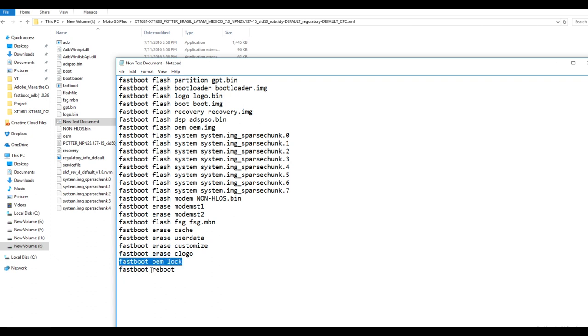If you do not want to lock the bootloader then remove this command and the bootloader of Moto G5 Plus will remain unlocked. So remove the command if you do not want to lock your bootloader.